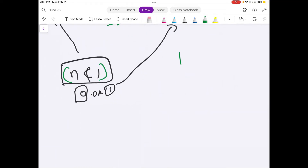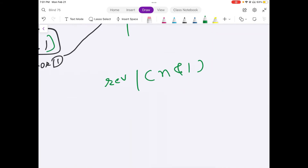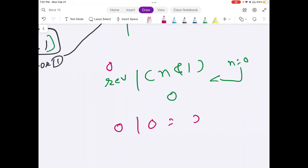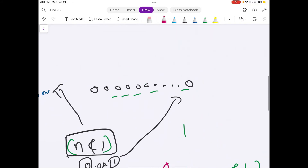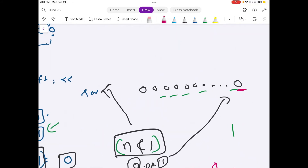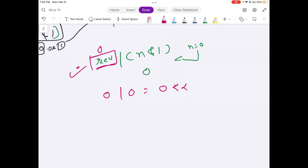The operation we perform is: reverse = reverse OR (n AND 1). If the value of n's bit is 0, then reverse OR 0 keeps reverse as 0. At every single iteration we do a left-shift on reverse, so whatever value we set at the first iteration will, after 32 iterations, end up at the leftmost position.